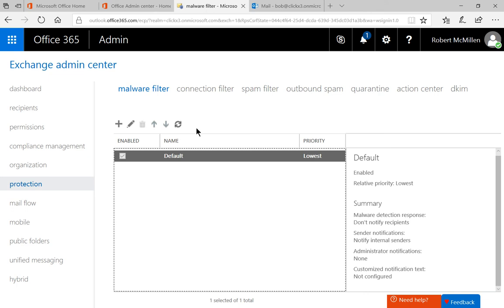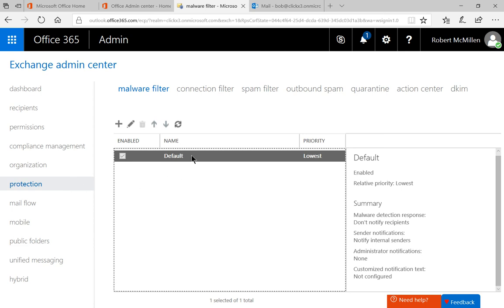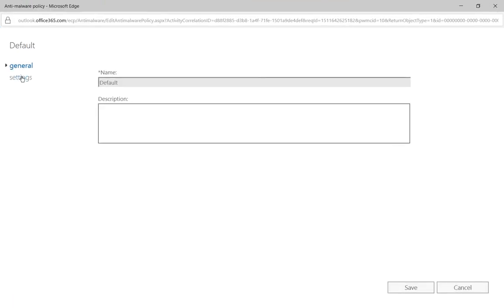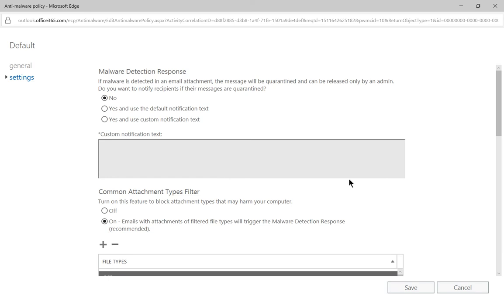On the left hand side, you'll see Protection and at the top, you'll see Malware Filter. Let's go ahead and double click on the Default Filter and click on Settings.